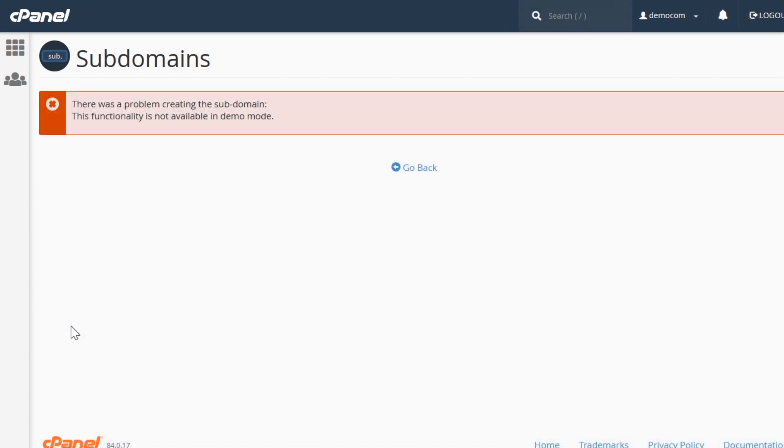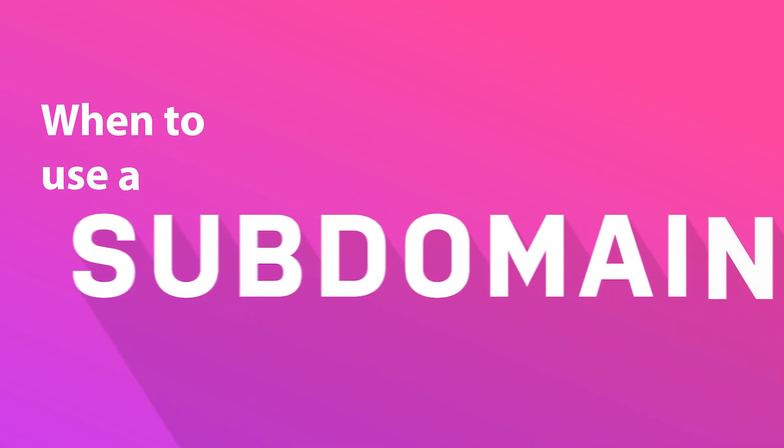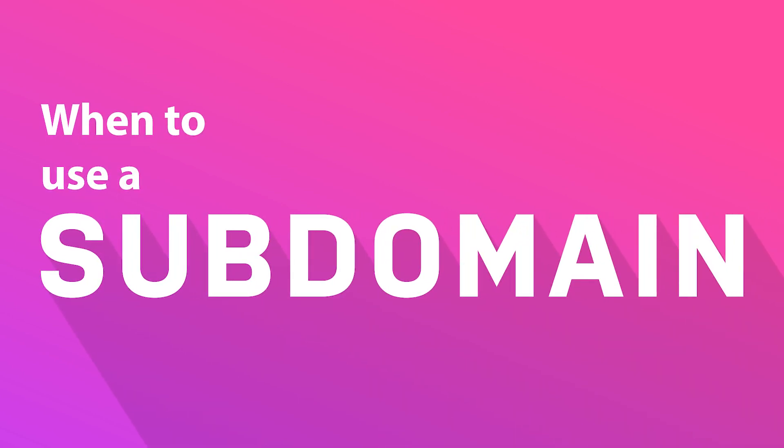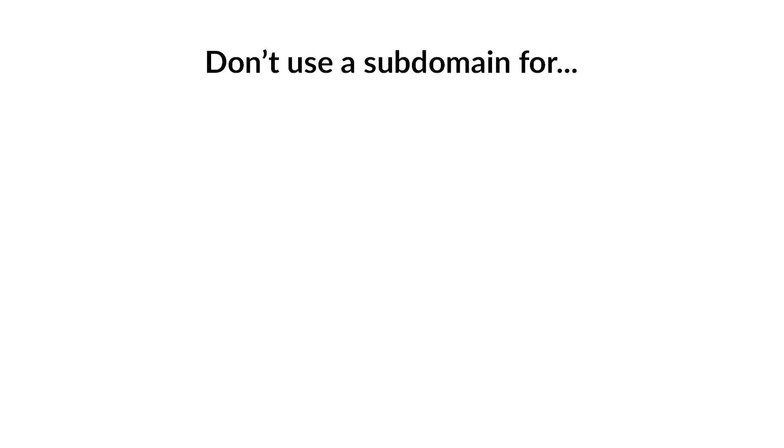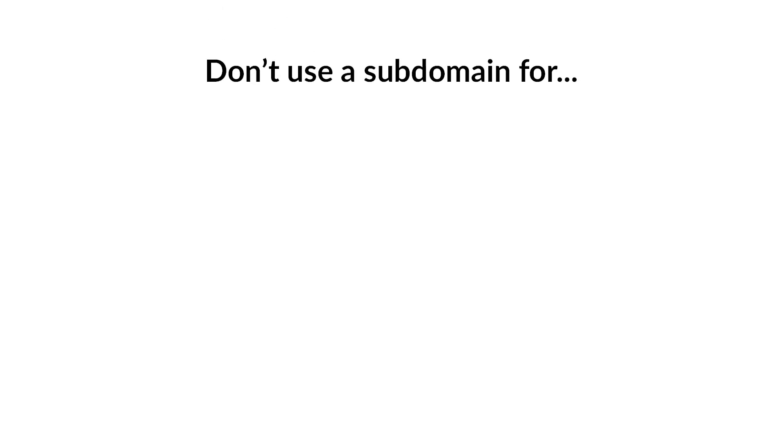Of course, we're in demo mode, so this isn't actually going to create a subdomain, but just like that, we would now have access to our brand new subdomain. With that covered, now let's talk about when to actually use a subdomain. There are a number of use cases where a subdomain is the perfect option for your site. There are also a number of cases where using a subdomain is not ideal.